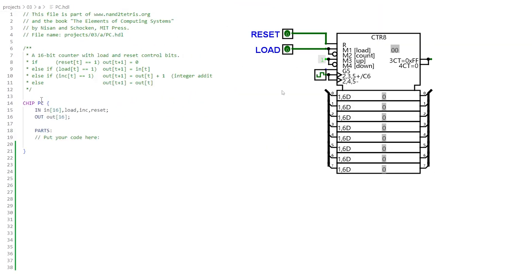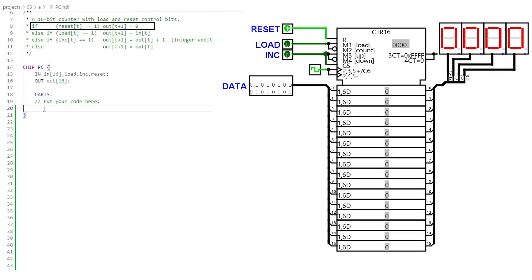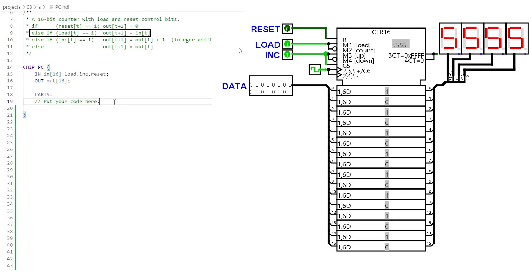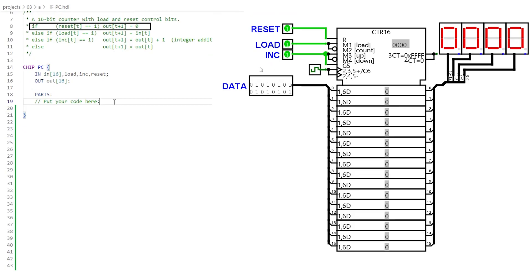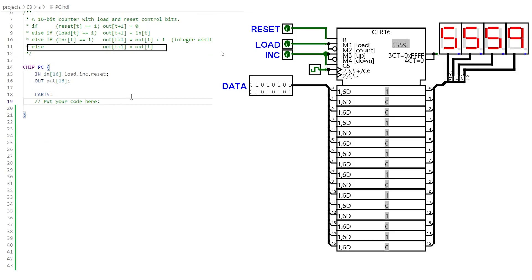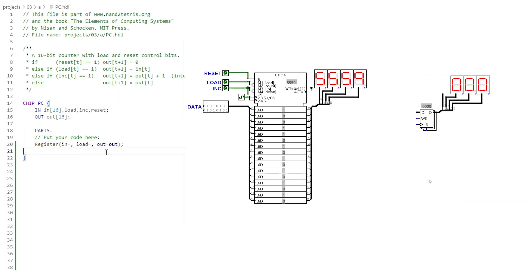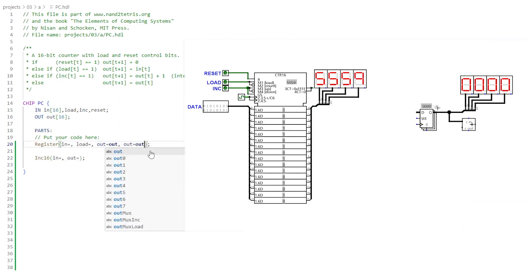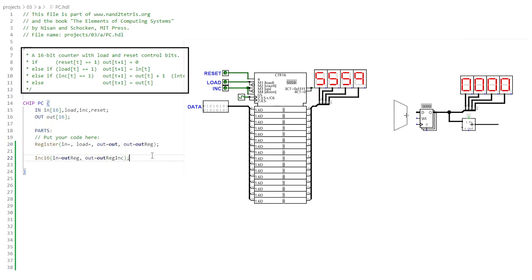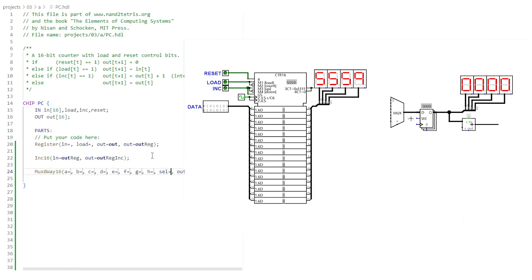To complete the project we build the last chip: the program counter. The program counter has 16-bit input and 16-bit output and three control signals. When reset is on, it resets itself — setting all bits to zero. When load is on, it can be loaded with the 16-bit input. When inc is on, it can increment the stored value by one. The reset signal takes priority, then load, then finally the increment signal. When no signal is on, the stored bits do not change. To load and store we need a 16-bit register — its current output will be the program counter output.